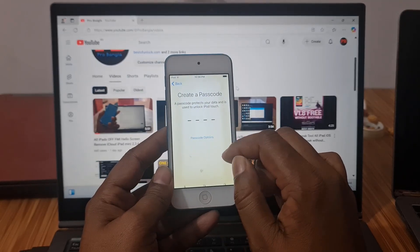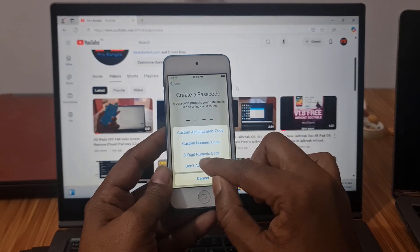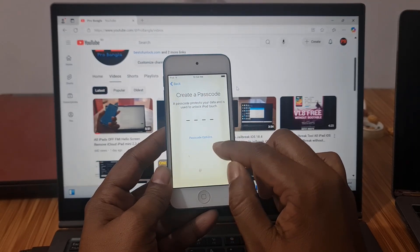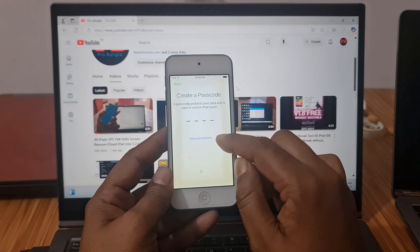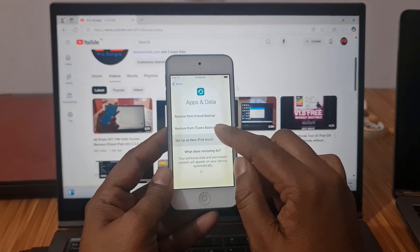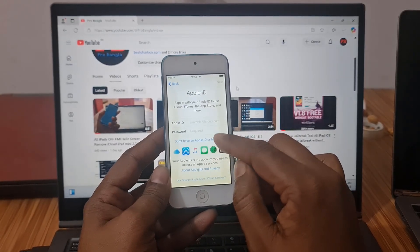Finally done — not asking for any iCloud ID. Okay, normally activating now. As you can see, it is working.